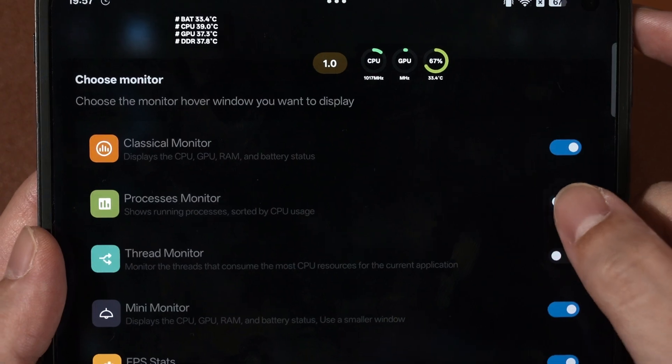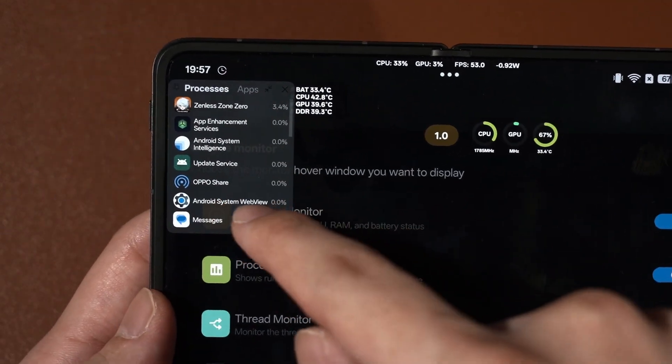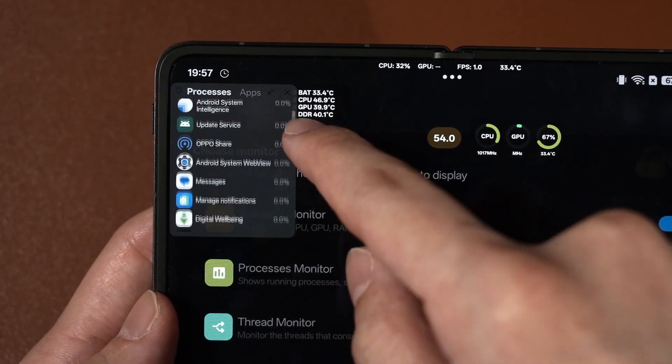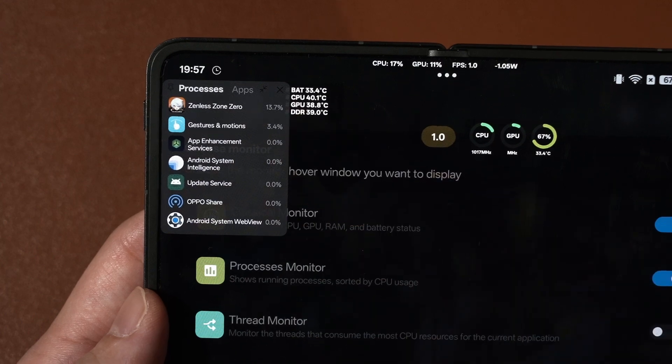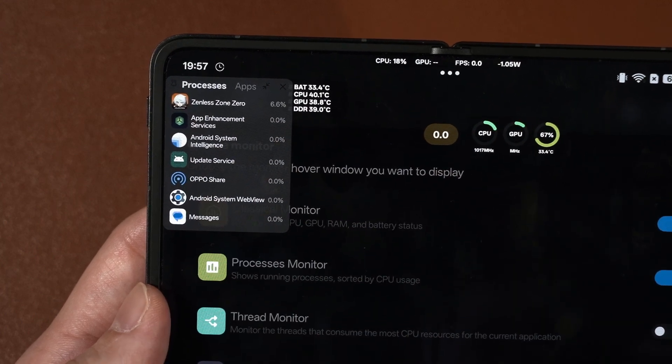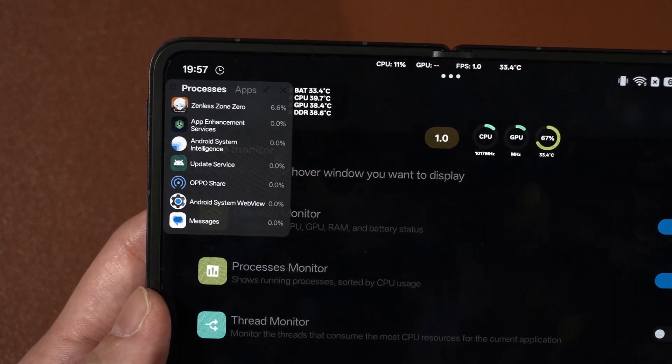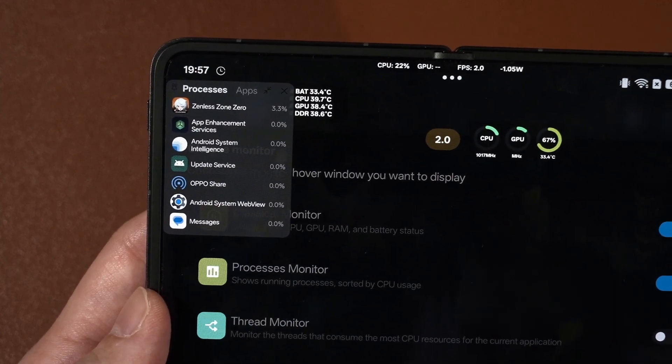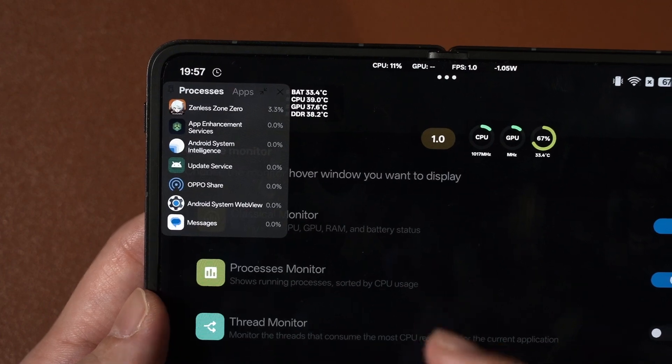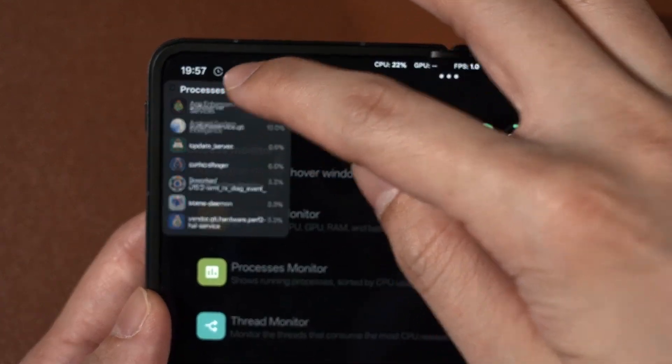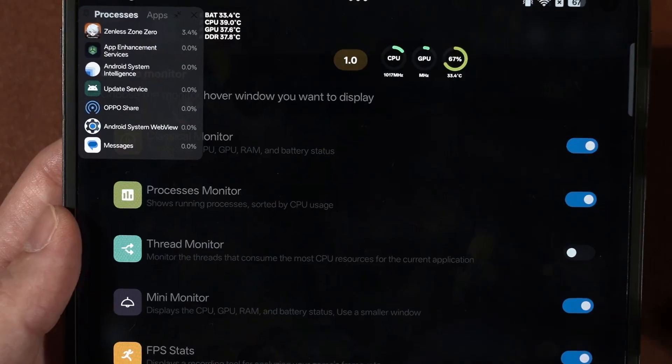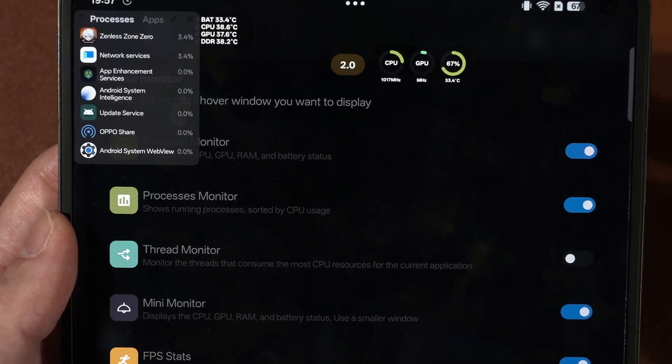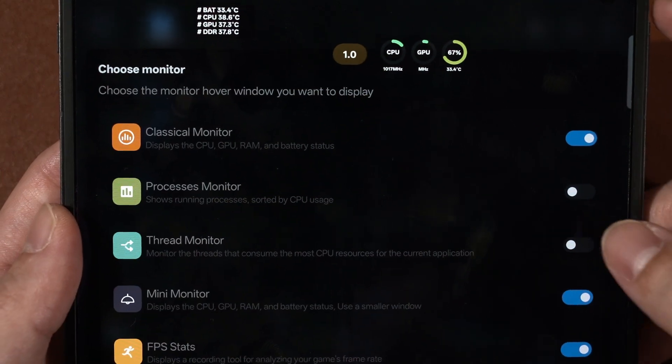For the process monitor, we can see that this is what it looks like. It just shows you the performance, how much it takes up in terms of the total performance available. Again, this one I don't really use it as well because it just isn't applicable for our usage.